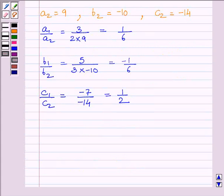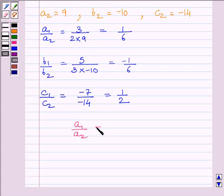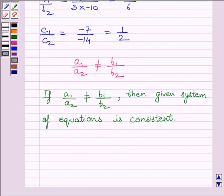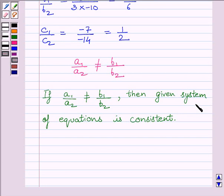Now we can see A1/A2 is not equal to B1/B2, since 1/6 is not equal to minus 1/6. So the given system of equations is consistent. By the key idea, if A1/A2 is not equal to B1/B2, then the given system of equations is consistent. So the given pair of equations is consistent.